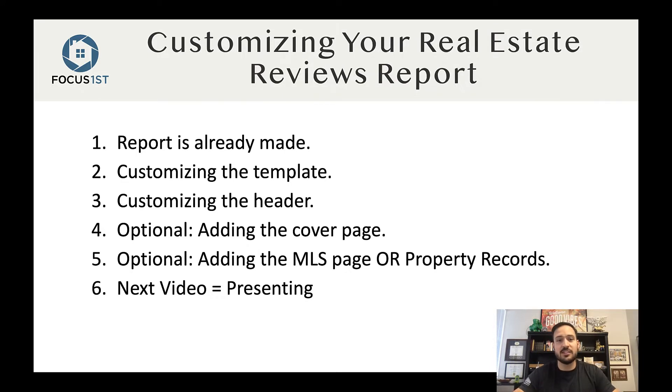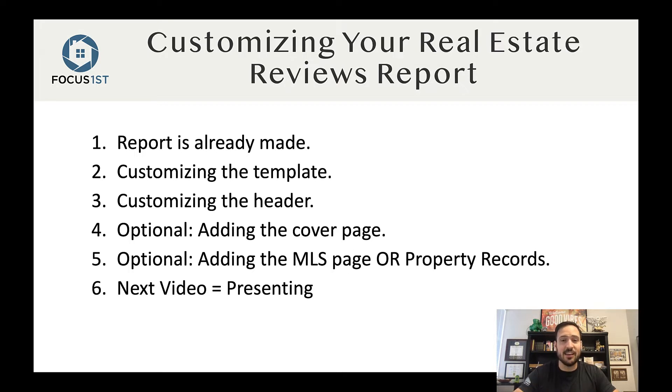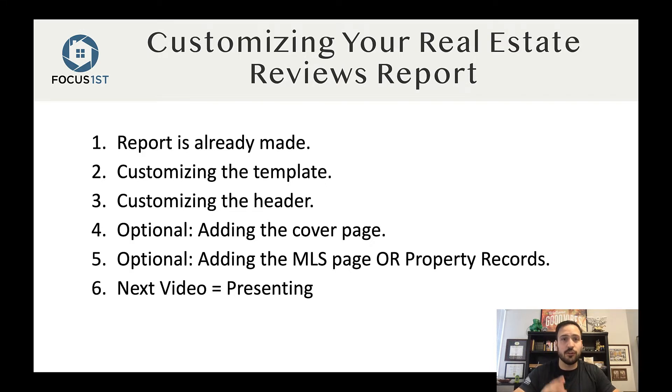First, we're going to work on customizing the template. Then we're going to customize the header. Then we're going to cover a couple of the optional steps that you might want to do, like adding a cover page. This is a great and powerful resource for you, so let's jump into it and walk through the whole process.